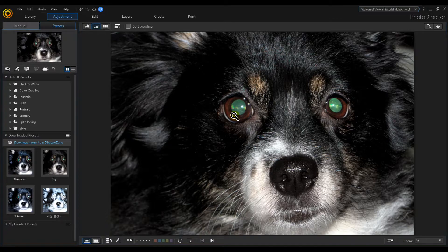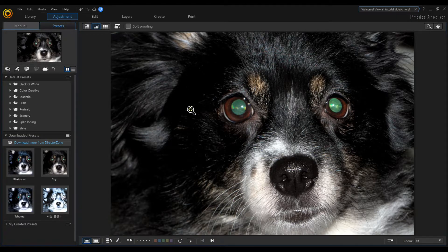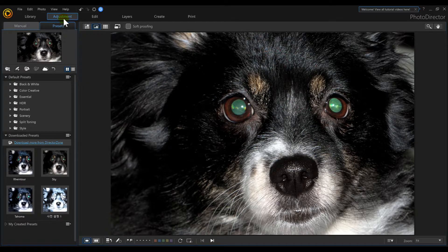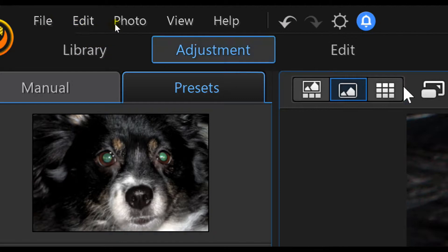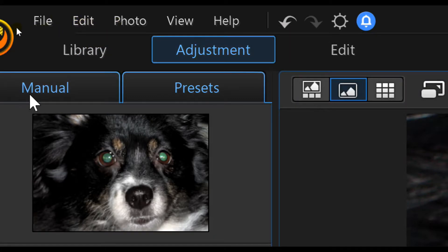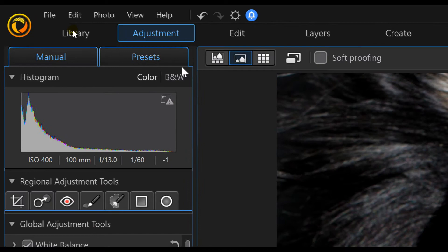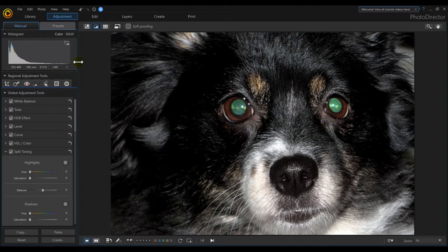But if this happens to you, we can fix this in Photo Director 10. We'll actually click on Adjustment, which is located up here in the top left, and then we're going to click on Manual. What that's going to give us is an icon here of an eye, and this is going to allow us to start the removal process.